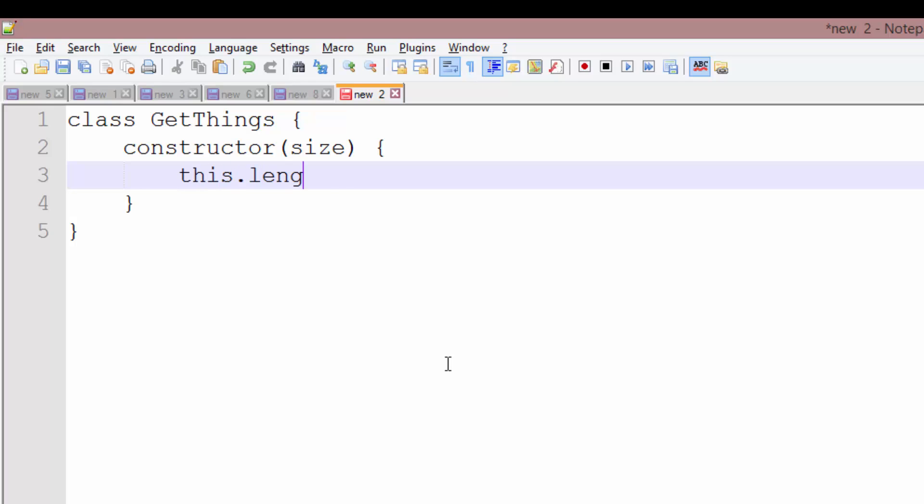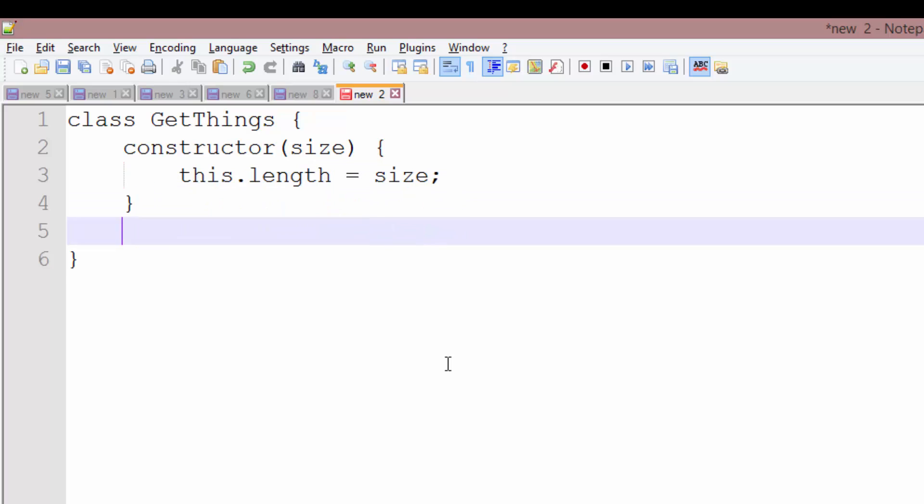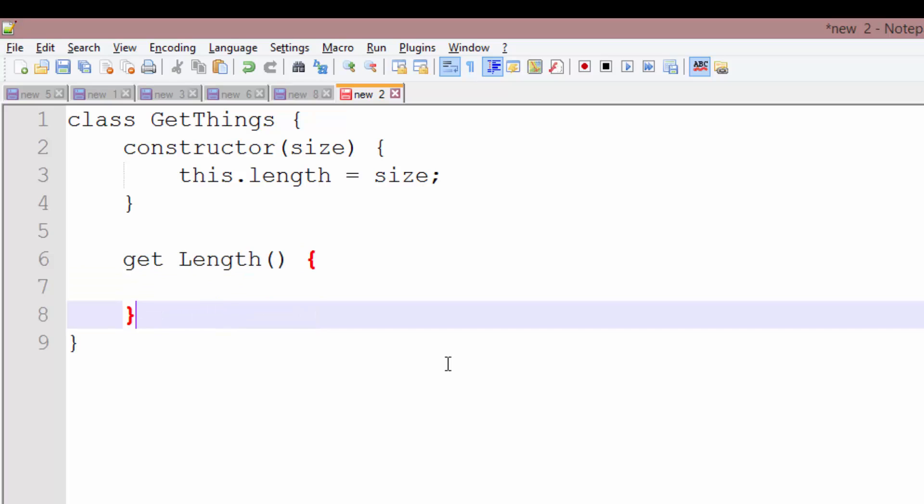So this.length equals size, and we're going to make a getter for the size, so getLength, return this.length. So first of all, you do not have to have these as the same name and this one with a capital, this is just a convention I'm doing.